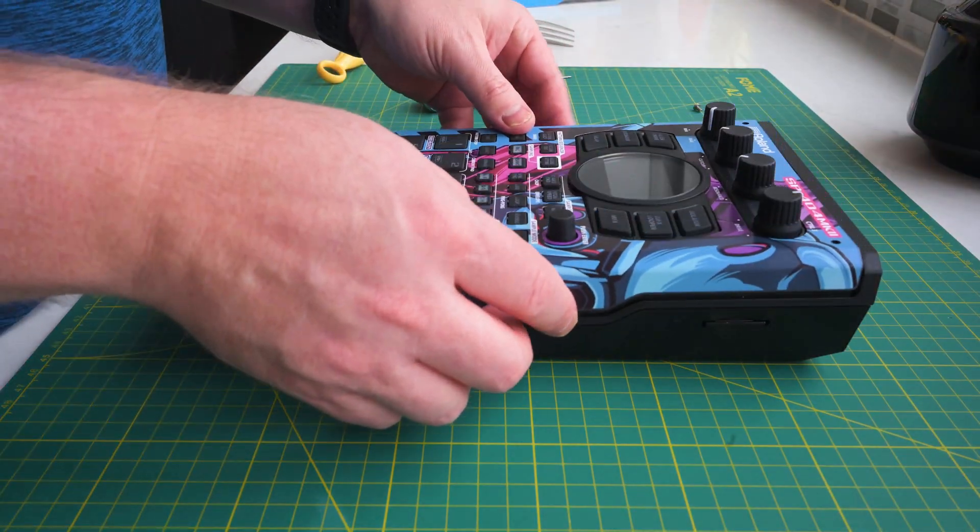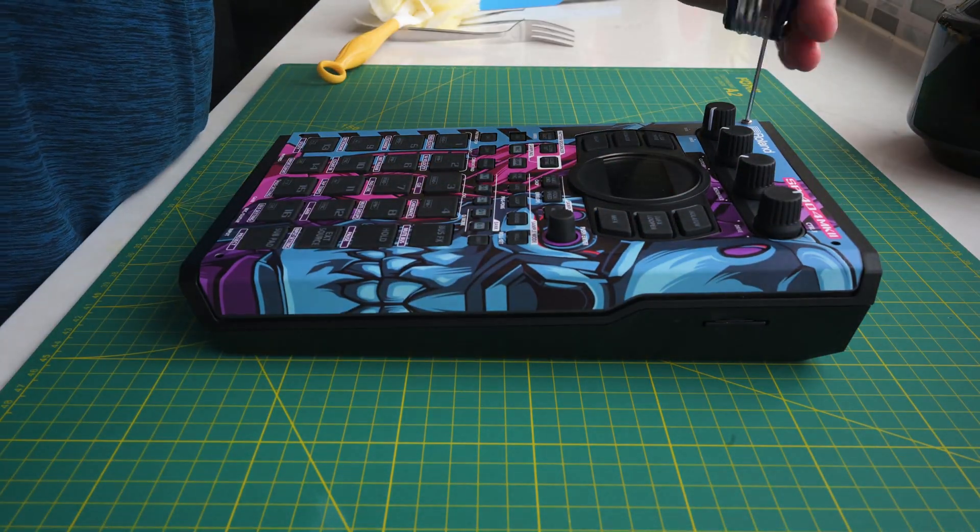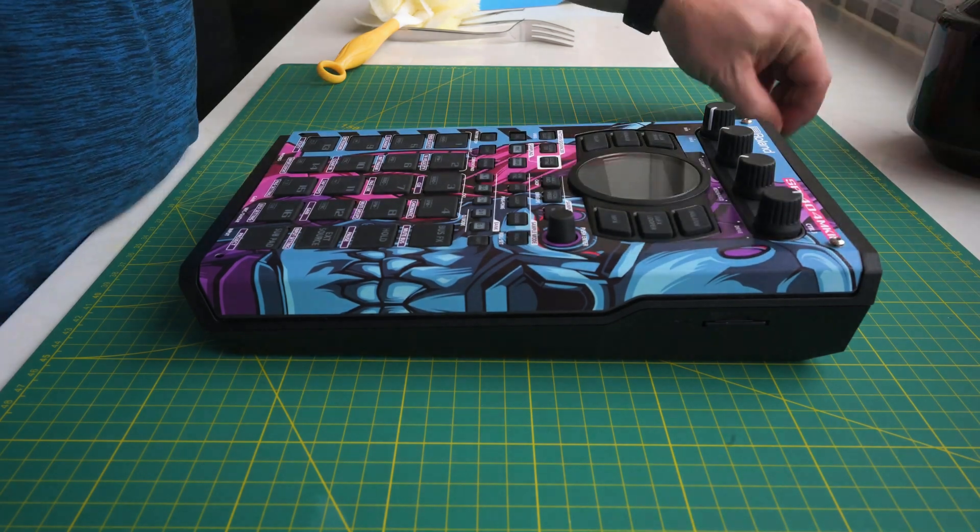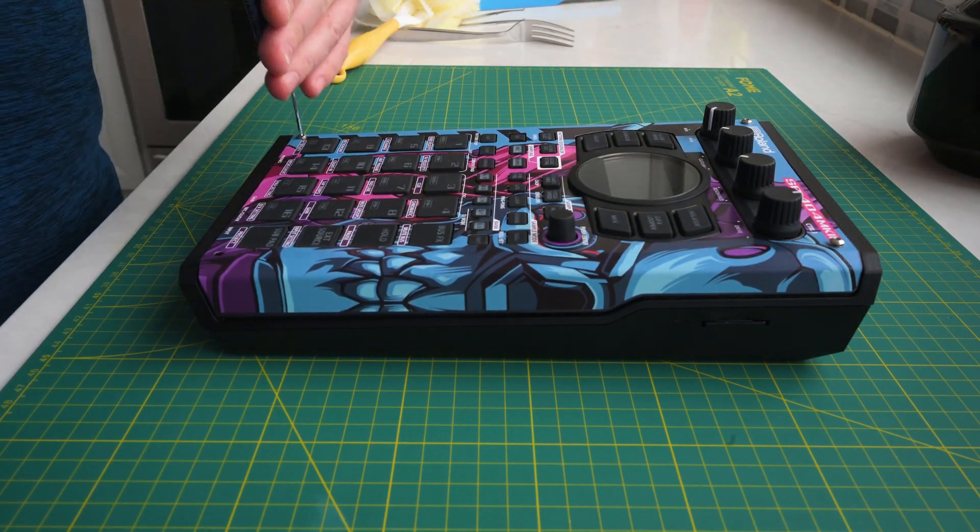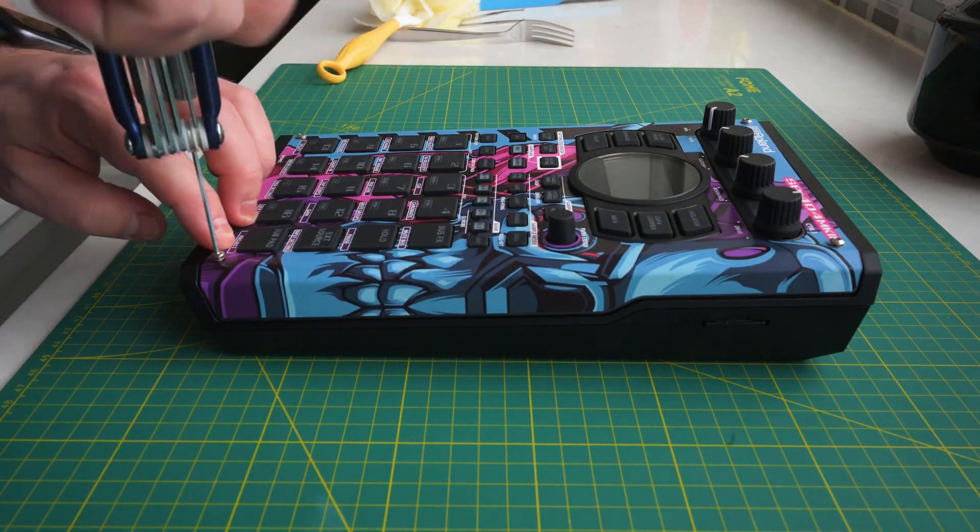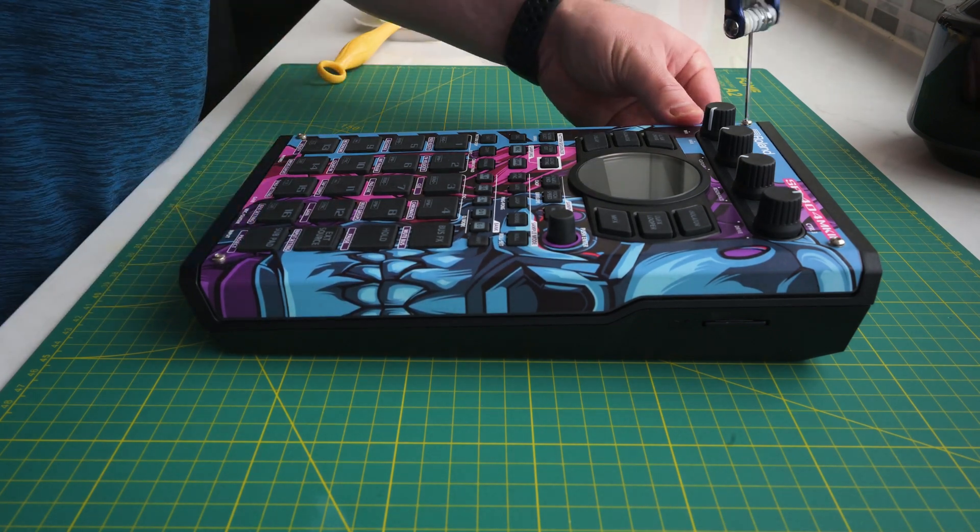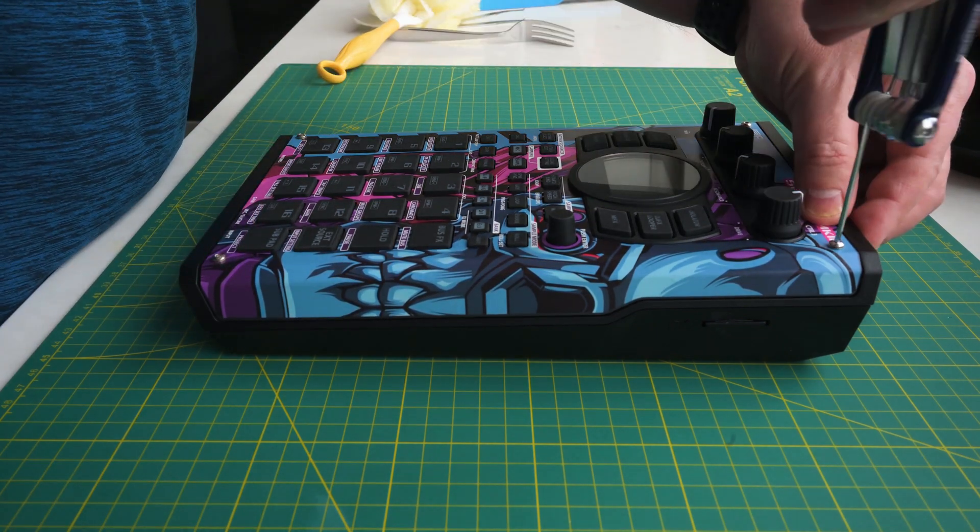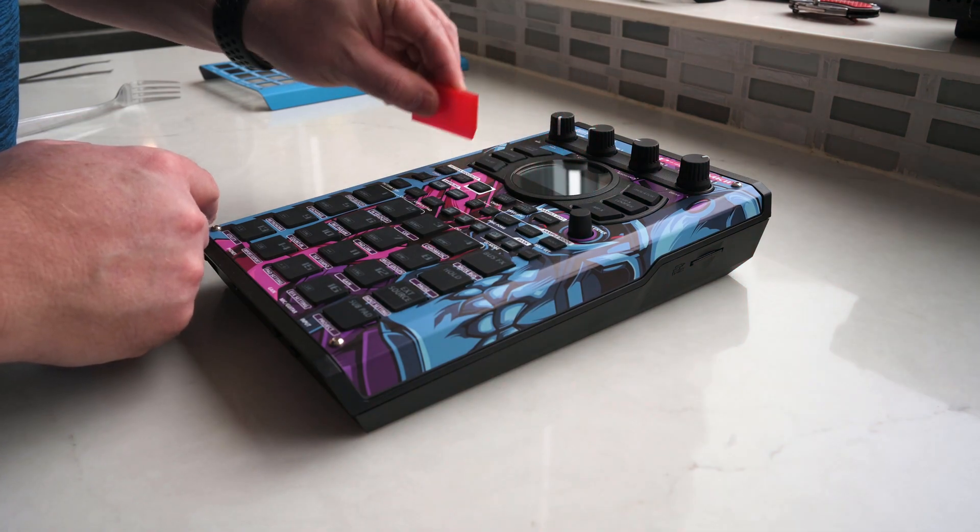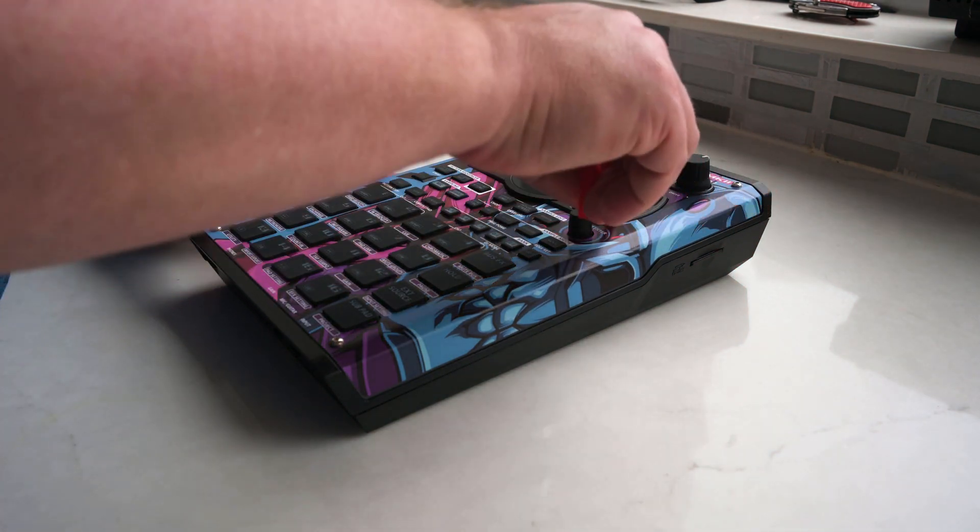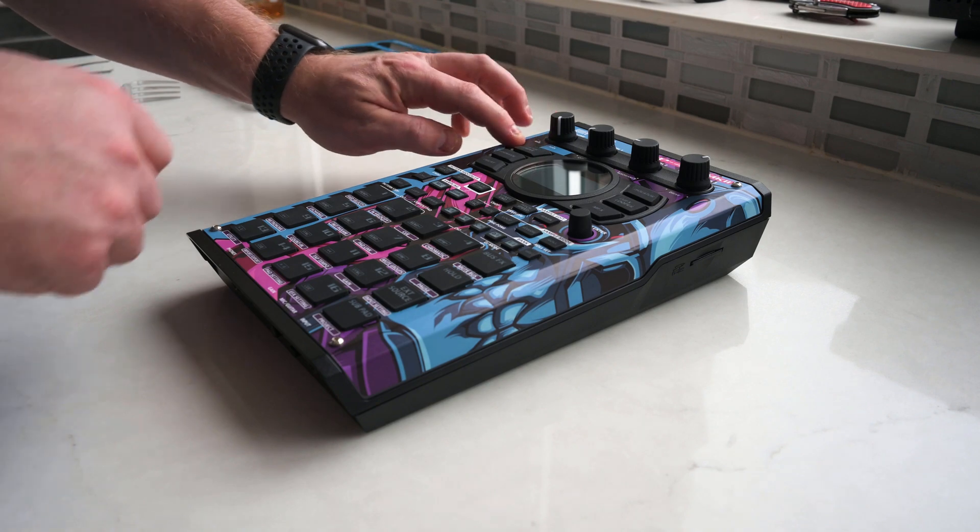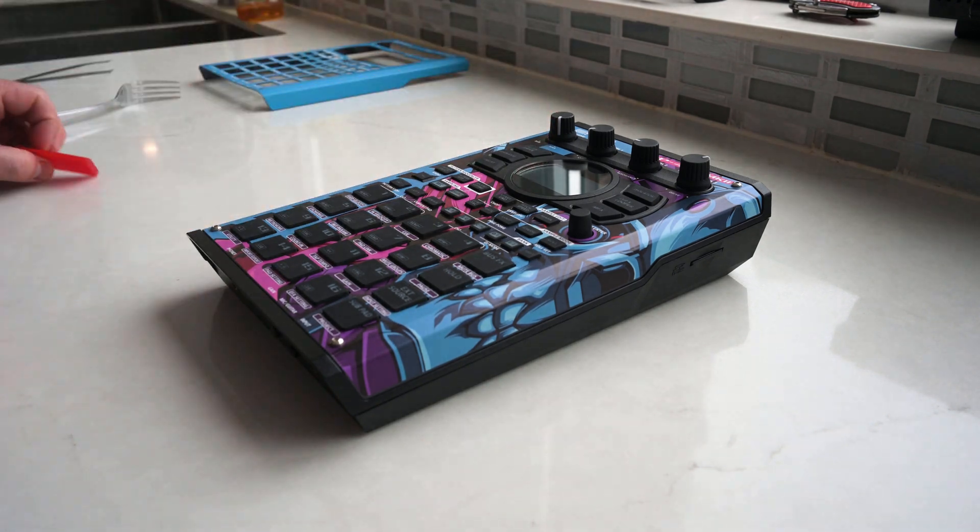Once the skin is applied, screw the faceplate back onto your 404. Make sure it is snug, but don't turn the screws down too hard or they might make little twist marks in the skin. I have a little red squeegee that I bought off of Amazon that I used to push out any other small bubbles or to stick down loose edges.